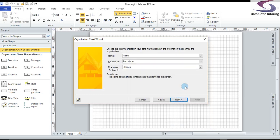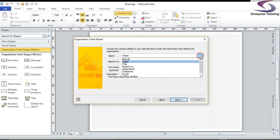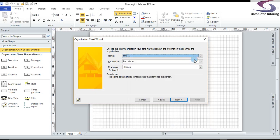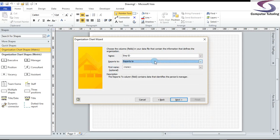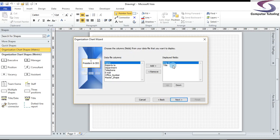Excellent. So the next it's asking, choose the columns or fields in your data file that contain the information that defines the organization. So the name of this will be the employee ID. The reports to will be the reports to column. And you can have the first name as well, which is optional. So this defines the structure of the organization. So I'm going to click on next.